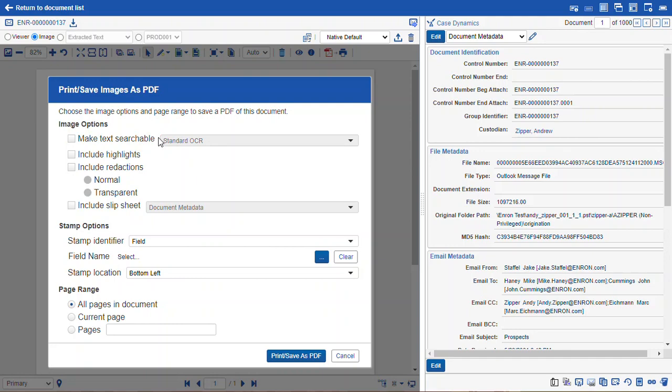Something to note when you make the text searchable, it takes longer to export because it's going to OCR the document for you before the document downloads. So if you want it to go faster, download it without OCR, and then maybe use your local PDF application to create OCR text of the documents you download.